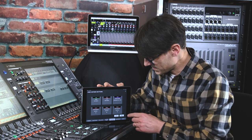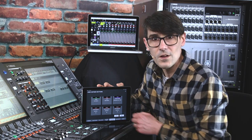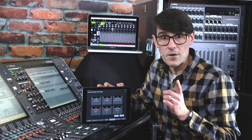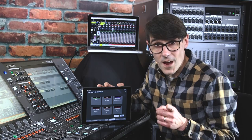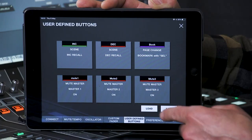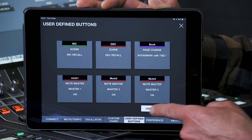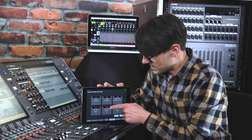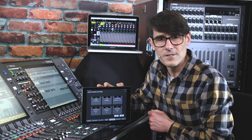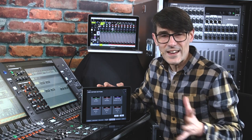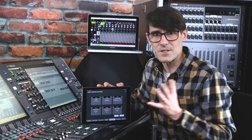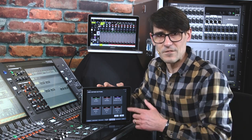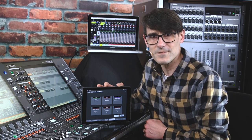Six buttons can be viewed along the bottom of the screen, while your favorite assignments can be saved and loaded within the setup window. So it's quick and easy to switch assignments for different tasks.